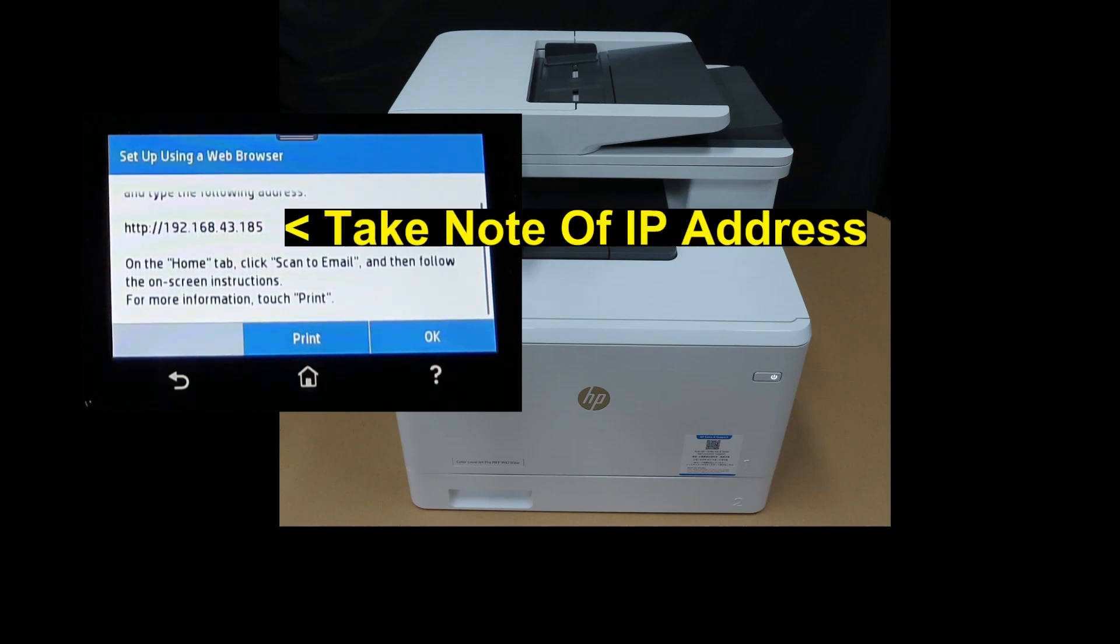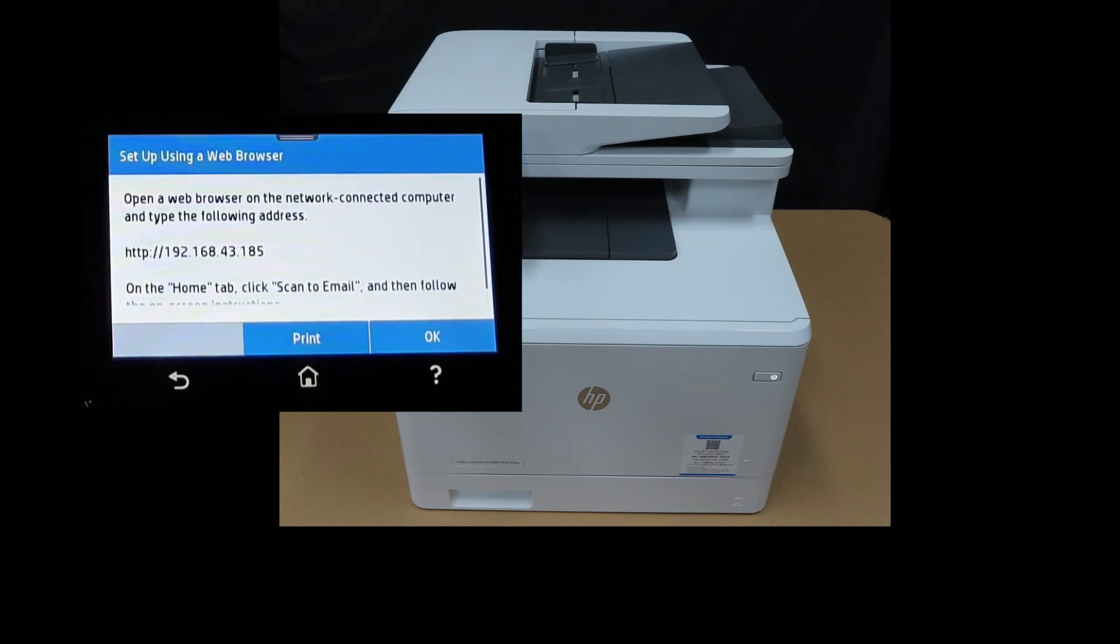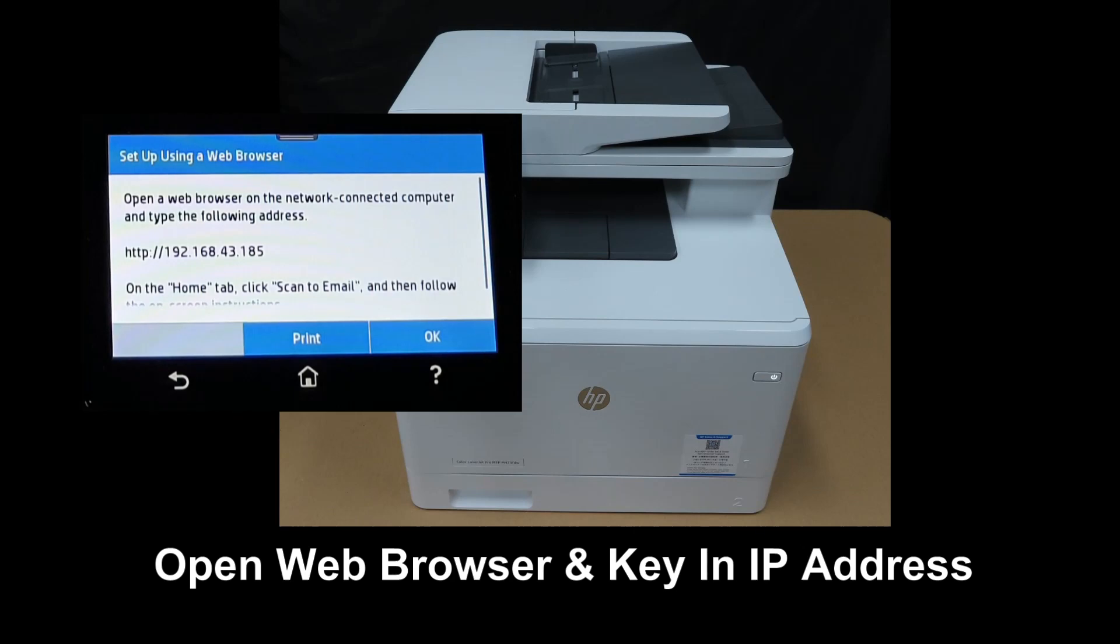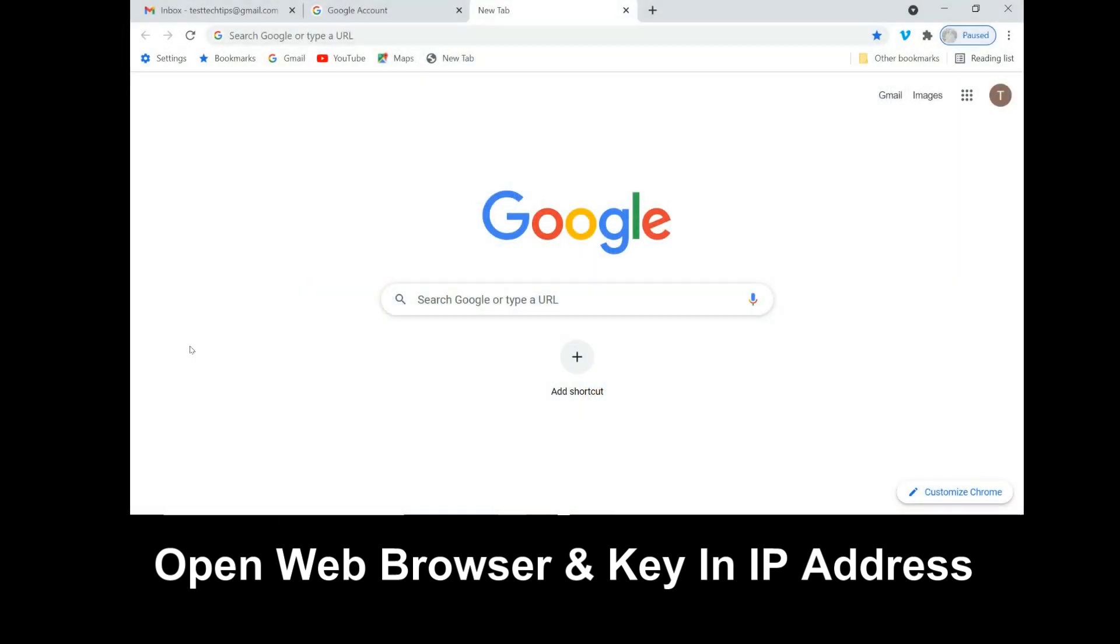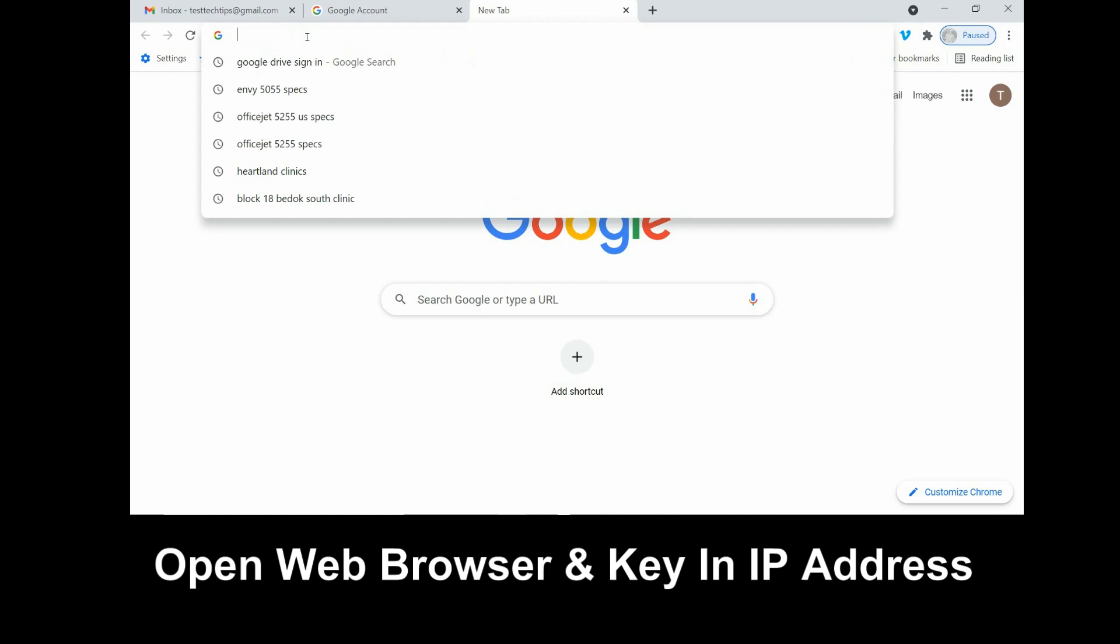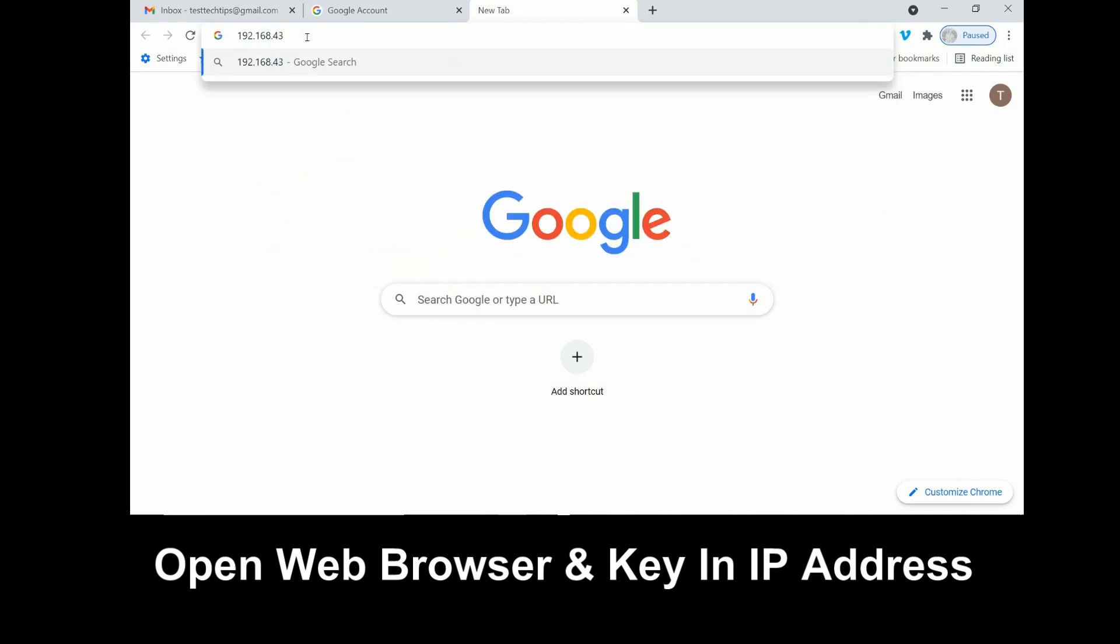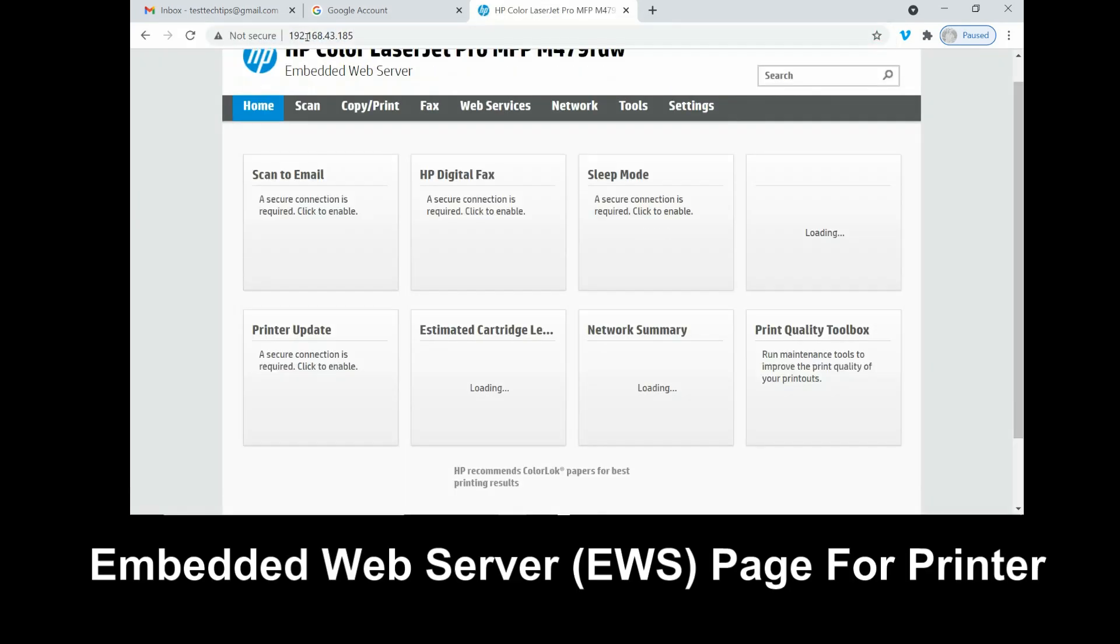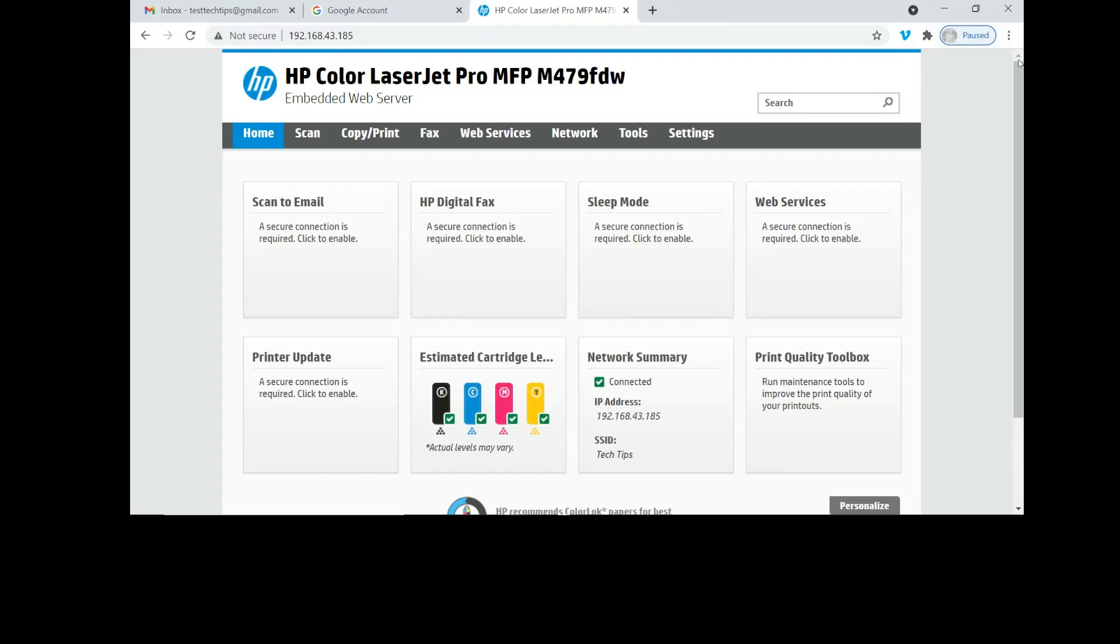On the home tab, click Scan to computer and follow the on-screen instructions. Let's head over to our computer and key in the IP address. This will bring up the embedded web server or the EWS page for the printer.